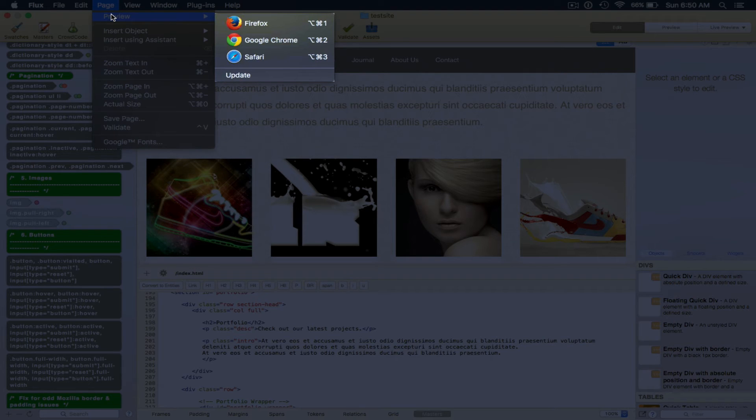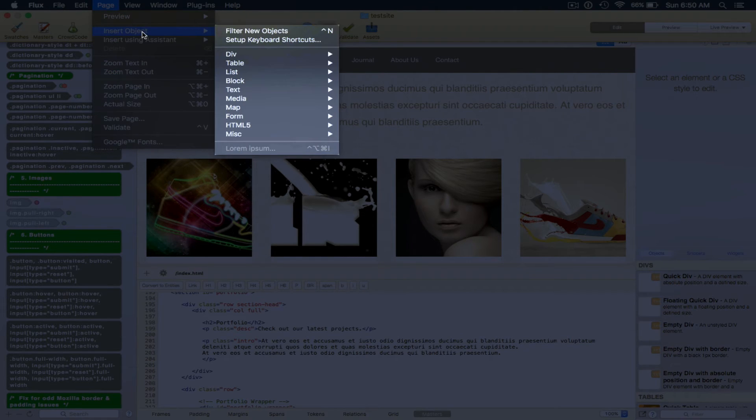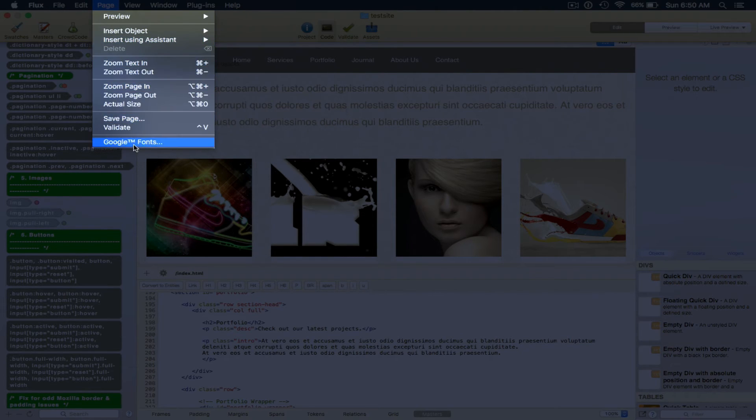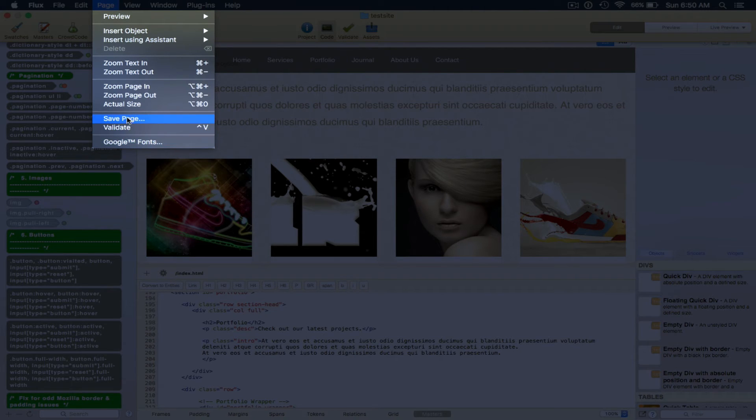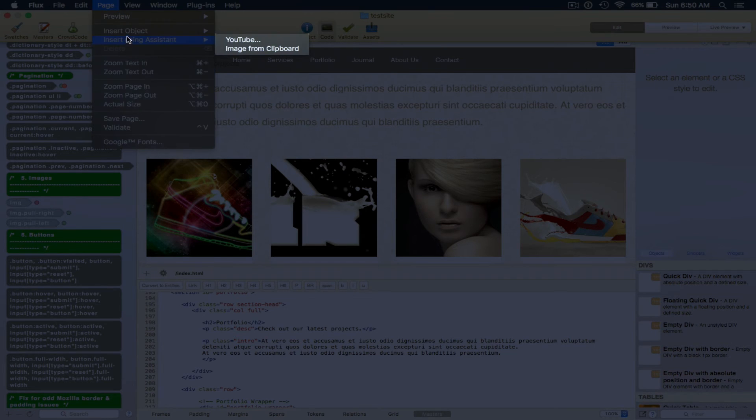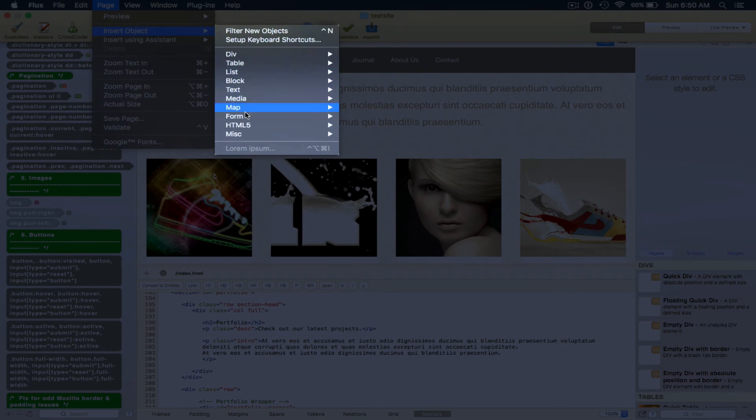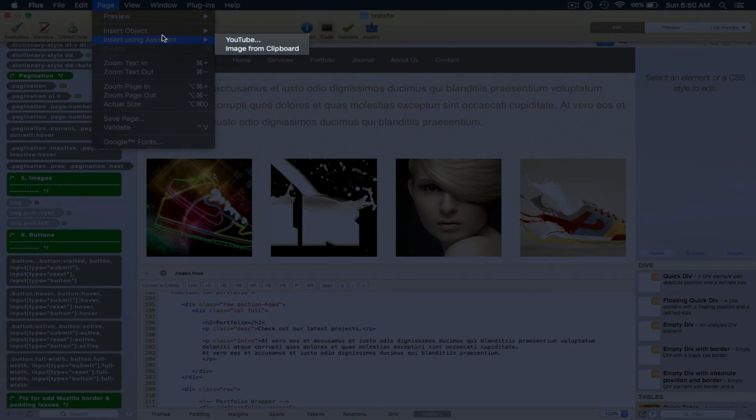And for a page, we can preview in Firefox, Safari, Google Chrome, all of the big browsers. We can use Google fonts, validate, save the page, zoom in, zoom out, insert an object, and insert using assistant.